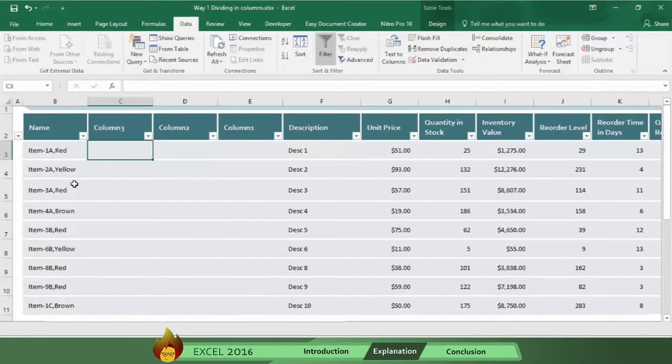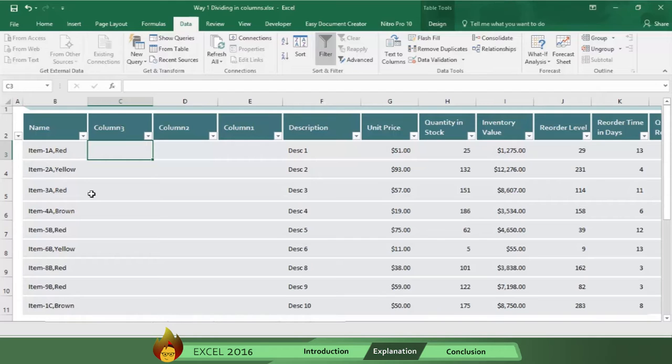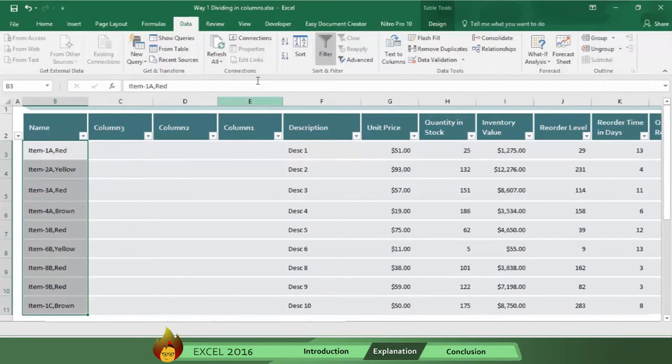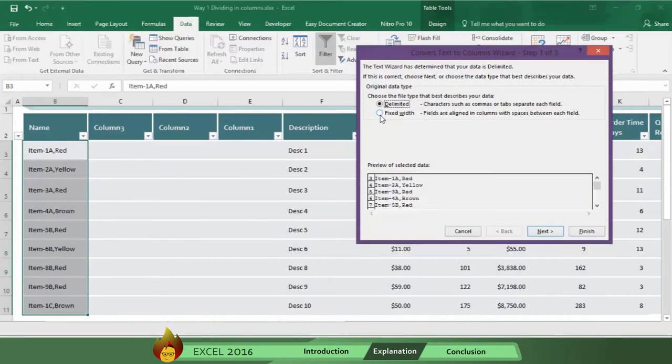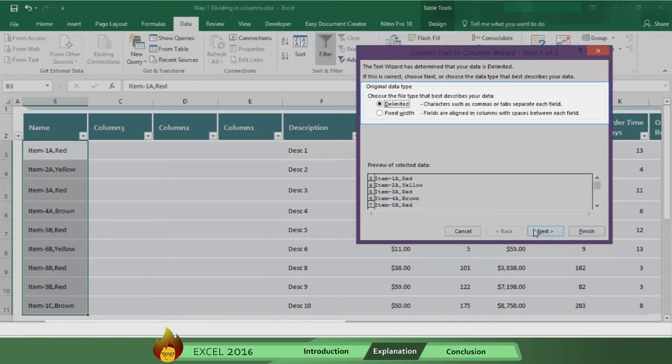But what do you do if the text is linked by commas or dashes? What you do is follow the same exact process as before, but this time you will select delimited. Then click next.